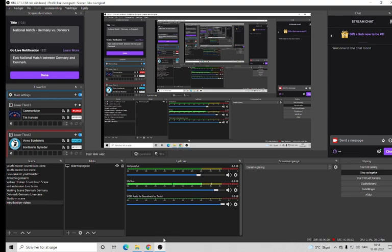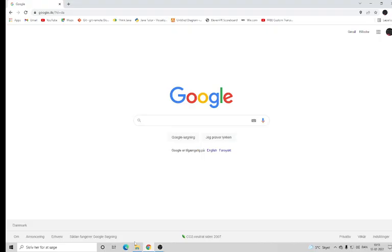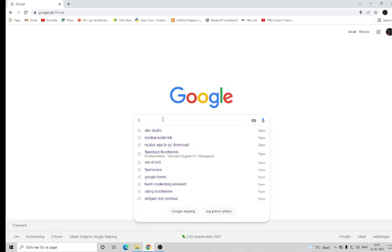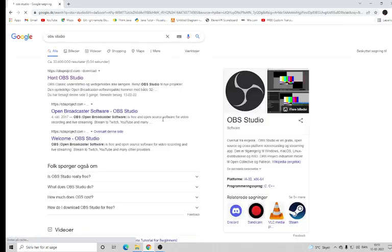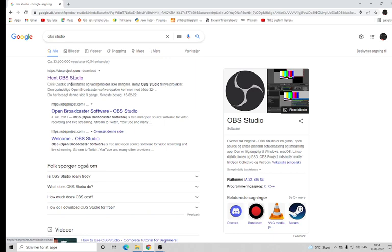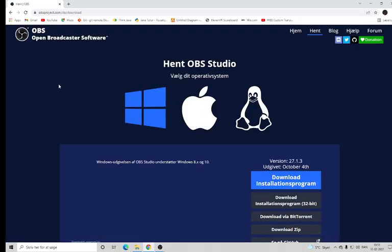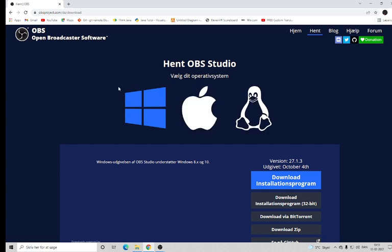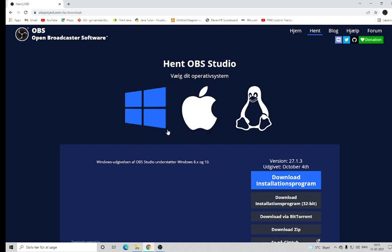The first thing you need to do is go to your browser and search for OBS Studio. There will be a link where it says 'Get OBS Studio', so you press it. Here there are options for your operating system — if you are using Mac or Apple you press here, if you are using Windows you press here, and Linux you press here.